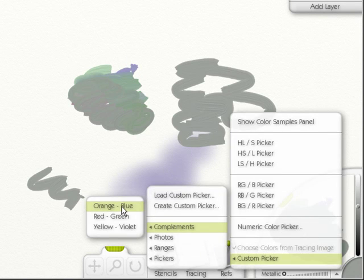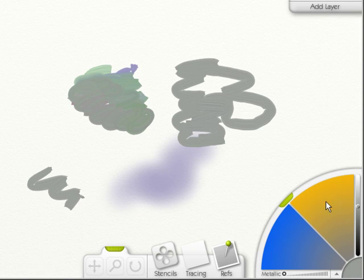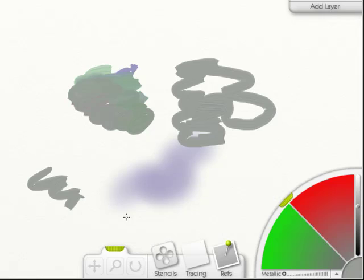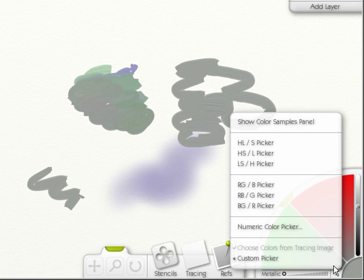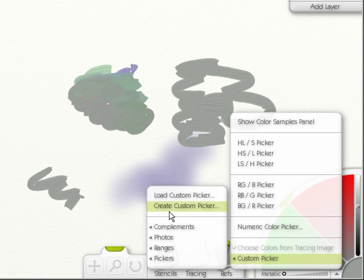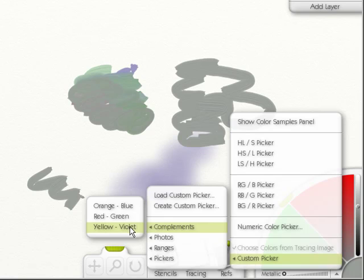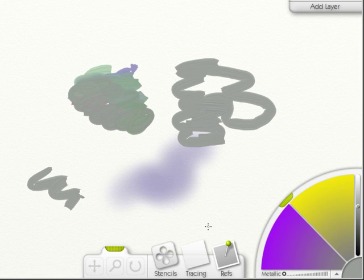The next is compliments. It can be orange and blue, red green, yellow violet.